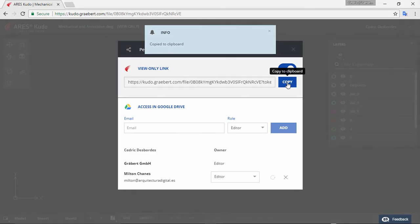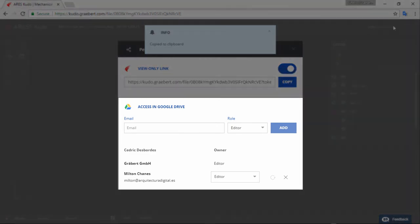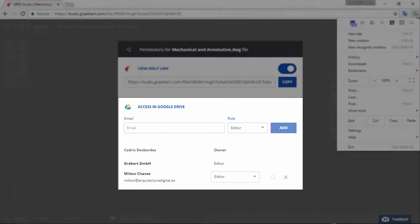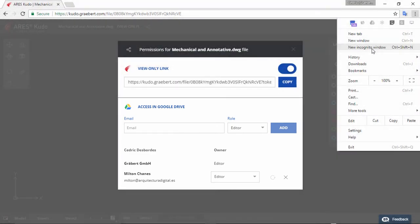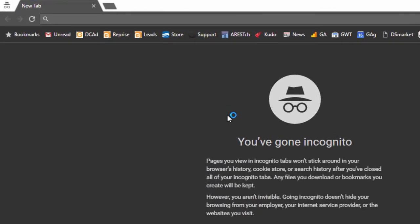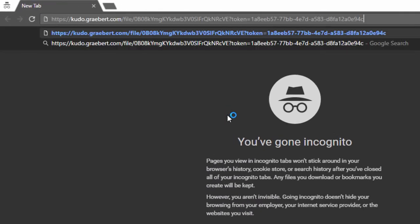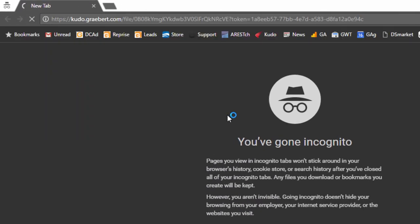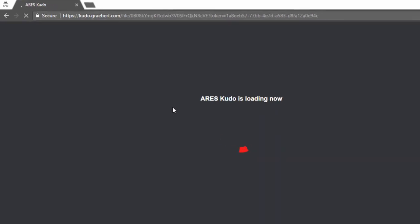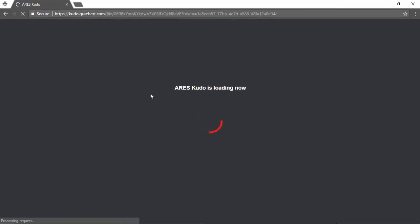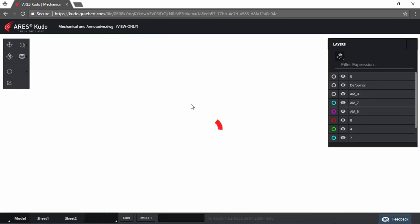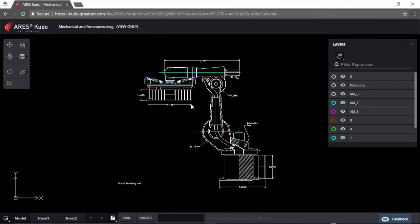The upper part allows me to turn on or off a view only link. The lower part allows me to invite and manage permissions for co-workers. The view only link is a great method for sharing with external people. This URL would not require any Kudo subscription. Just share the URL with your contacts and they will be able to view your file online.